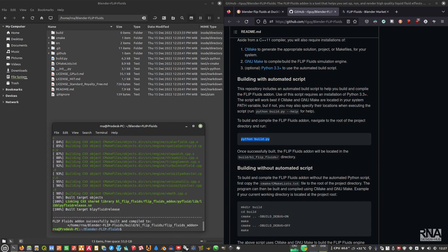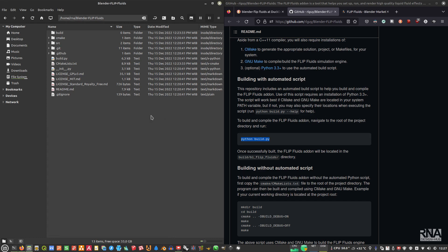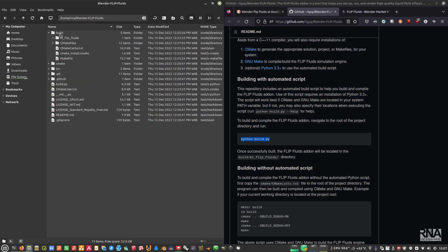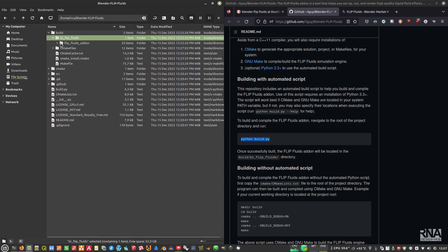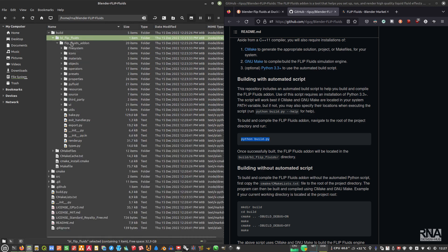It's already finished and the build folder should be here. Refresh this. So it should be here in this folder. This is the Blender Flip Fluids add-on.